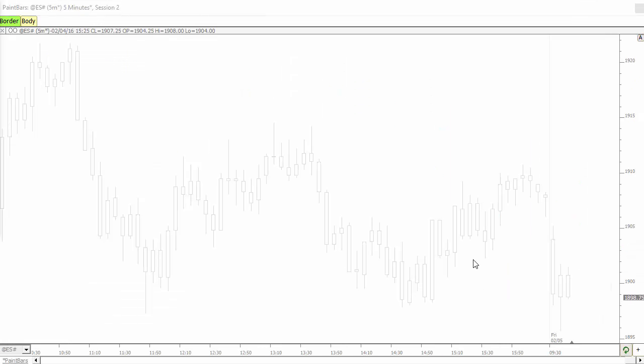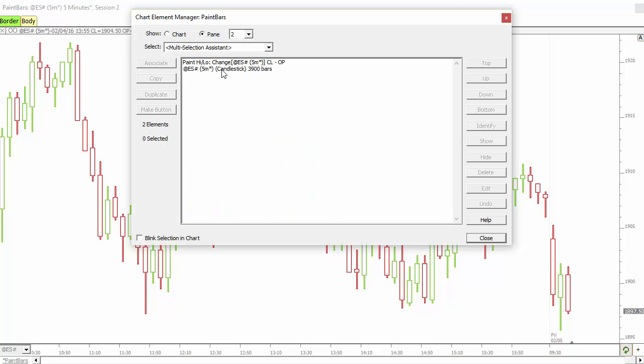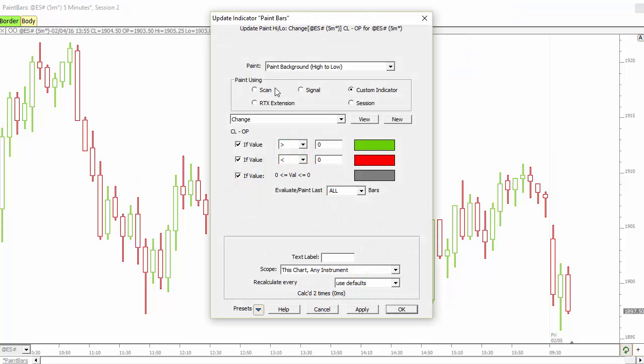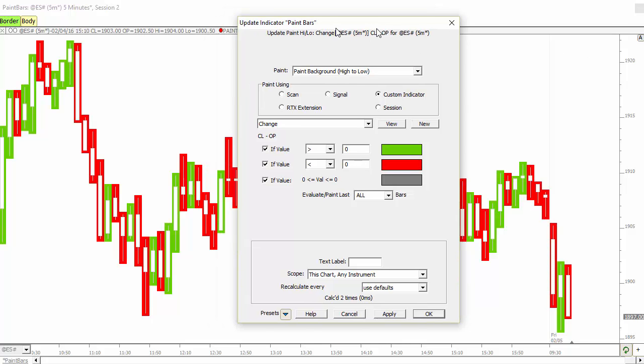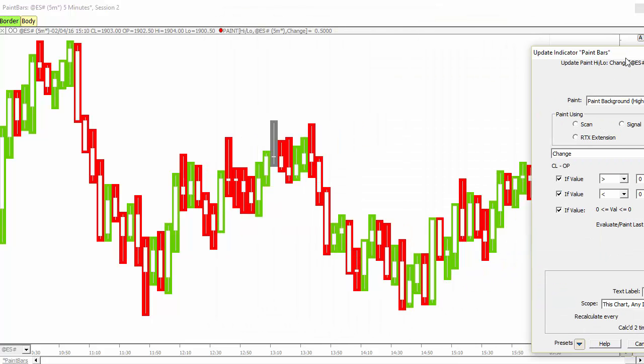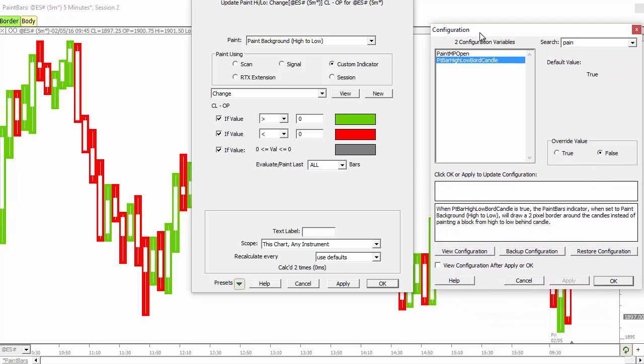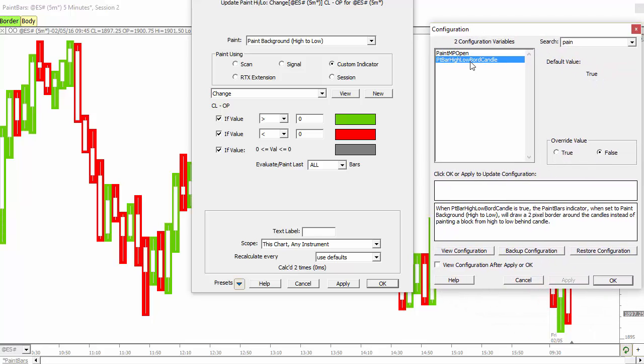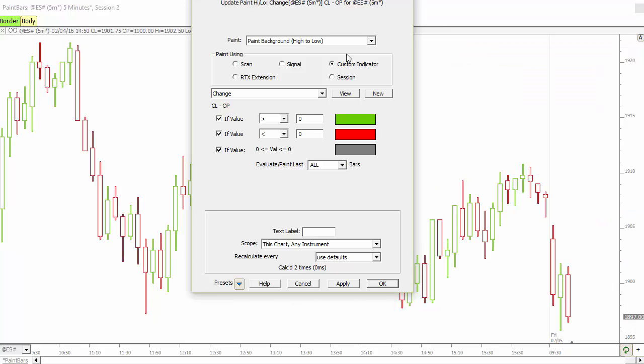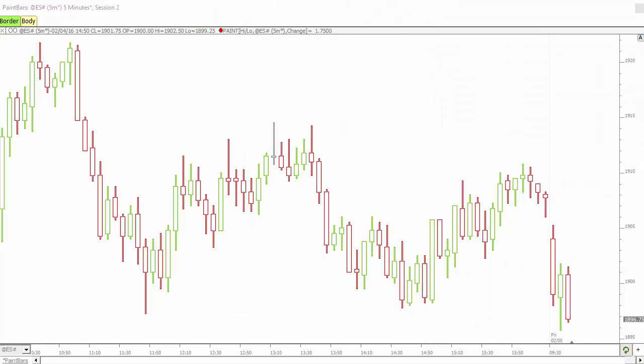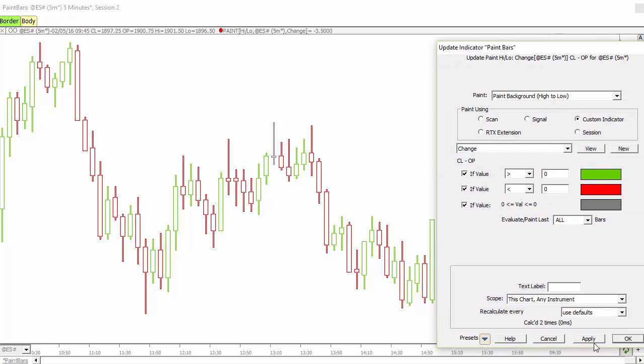While we're on the concept of candles, the paint bar indicator has been enhanced to paint the border of the candle. In the past, if you set up a paint bar indicator to paint background high to low, it would paint like this. Now we have a new configuration variable called paint bar high-low border candle. That will default to true when you upgrade to 12.5 and the result will be this effect where there's a one pixel border around the candle. Keeps it nice and tight that way.